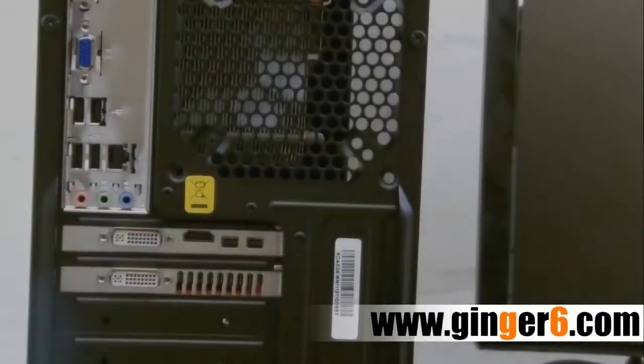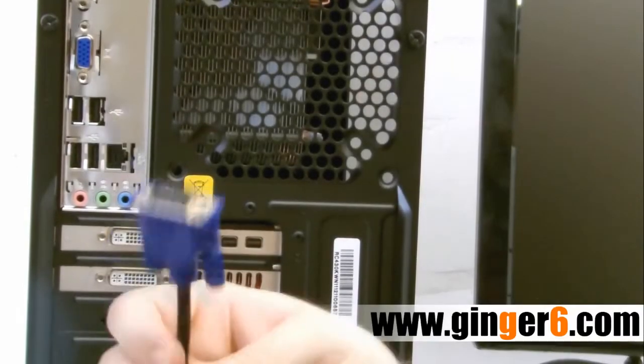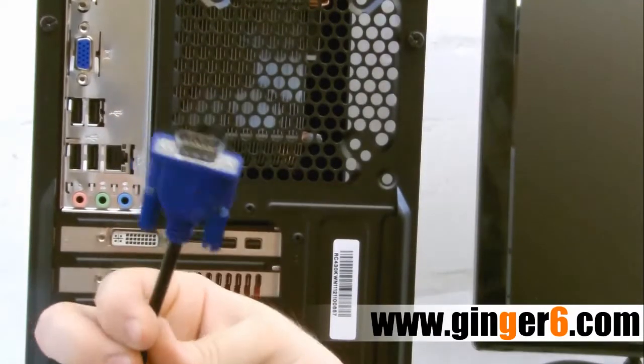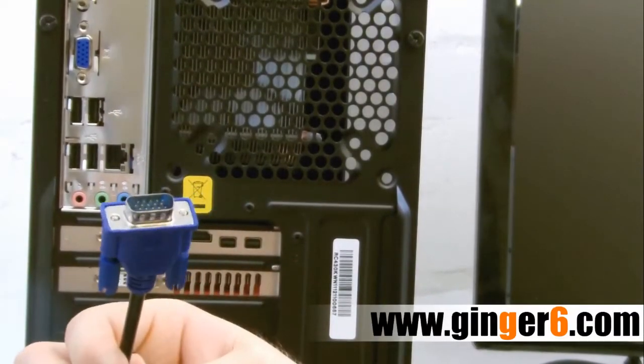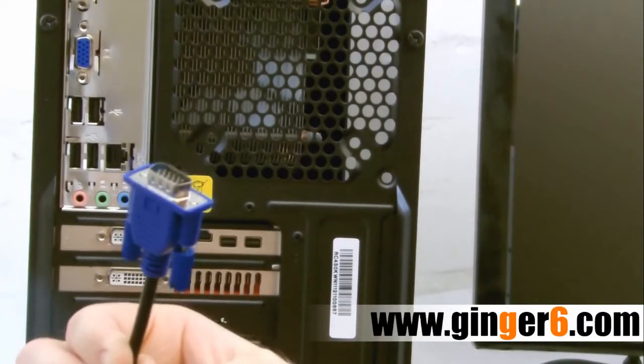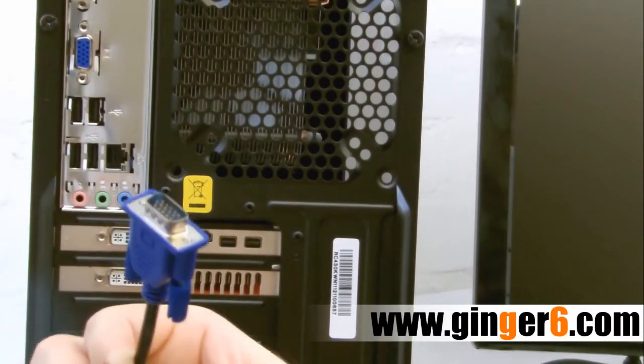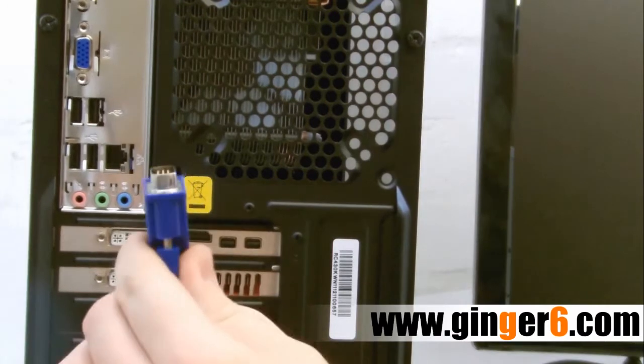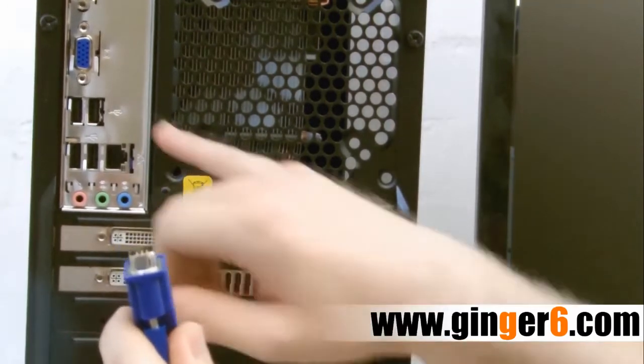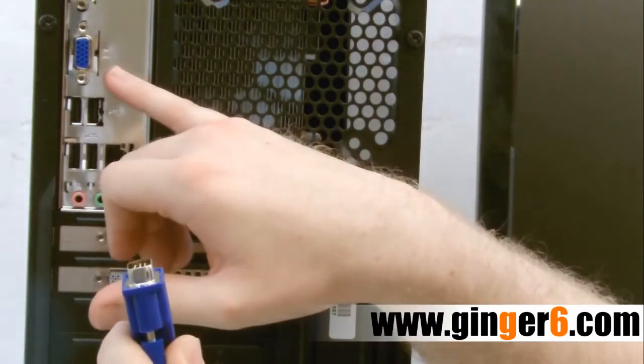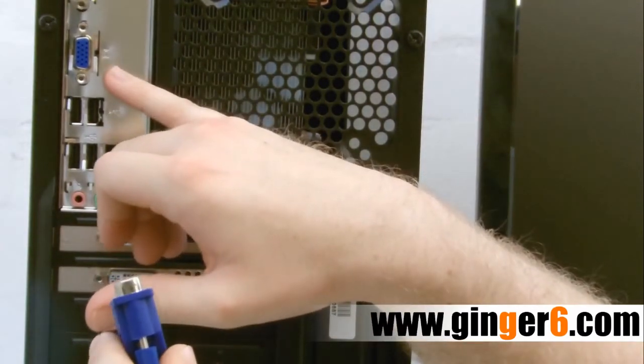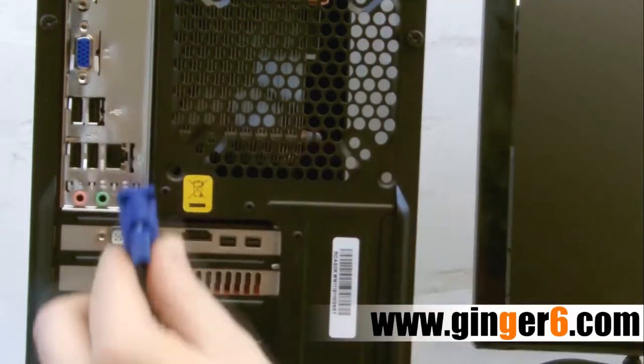Now we've got it unboxed, we're just going to go through the back panel and see what we've got to plug in. This is a standard VGA cable. Comes with most monitors. It's blue in colour which matches the port on the back of the PC. This will plug in here.